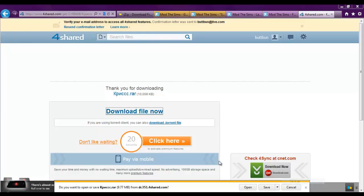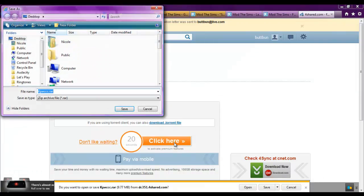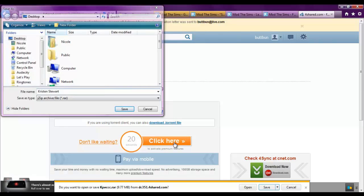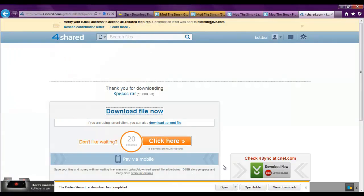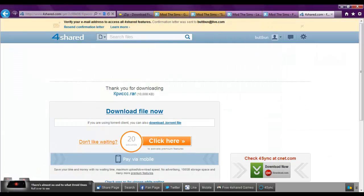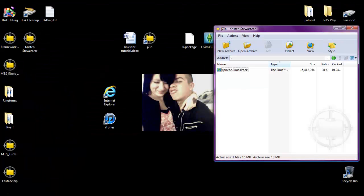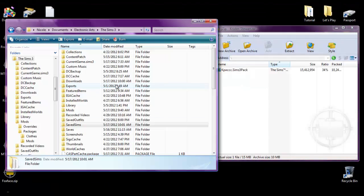Say save as. And I'm going to rename it as Kristen Stewart. Save. Once that's done. Just open it. Minimize browser again. And open up the sims 3 folder.